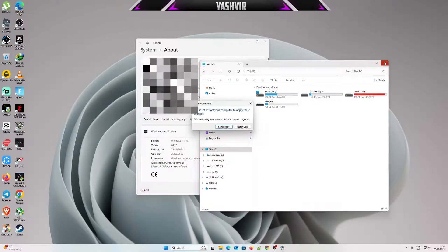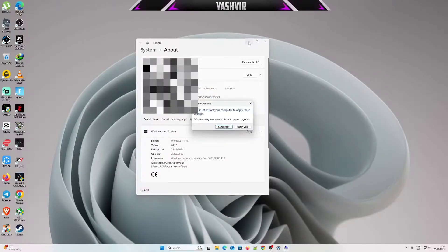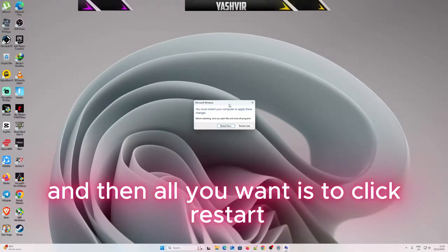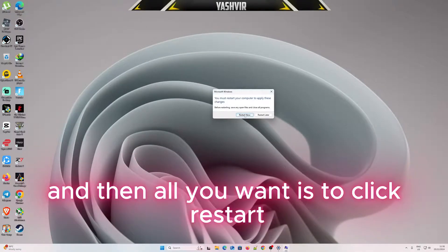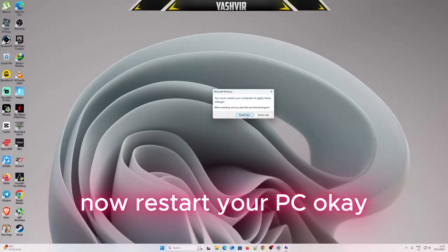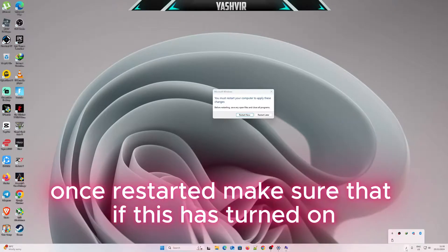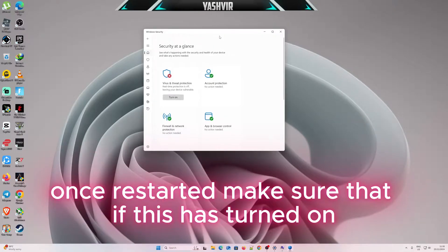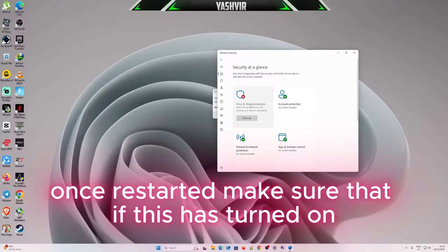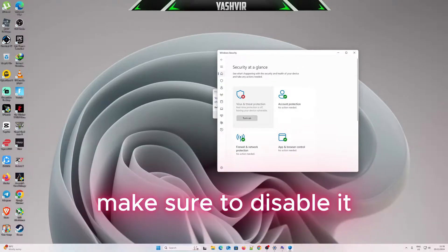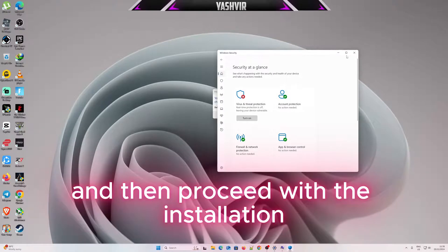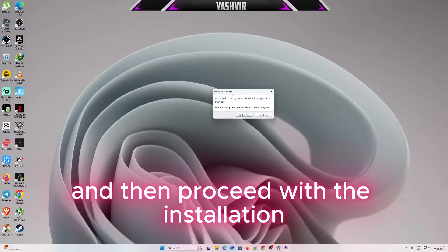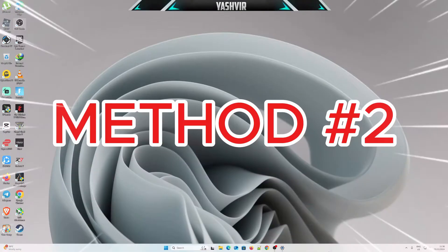Hit OK, and then click Restart Now. Restart your PC. Once you restart, make sure that if this has turned on, disable it again, and then proceed with the installation.